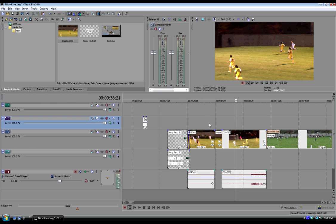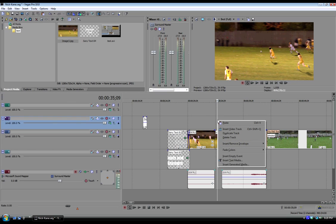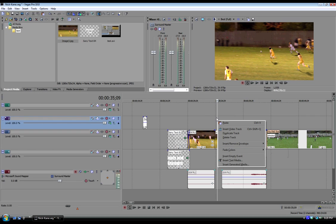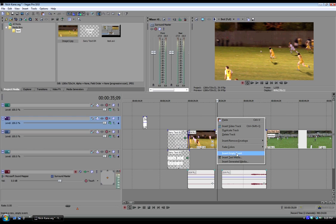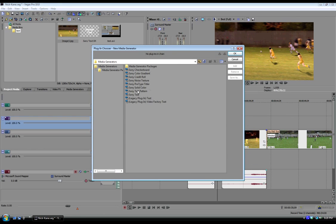And then what I'm going to do is create like a triangle image to highlight him even more so. Because all we're doing at this point is pausing the footage. But I want the people or the coaches to know where the player is at on the field. I'm going to right click in the timeline where I want this to appear and insert generated media. I'm going to choose solid color.